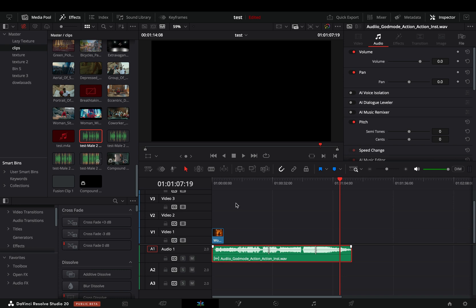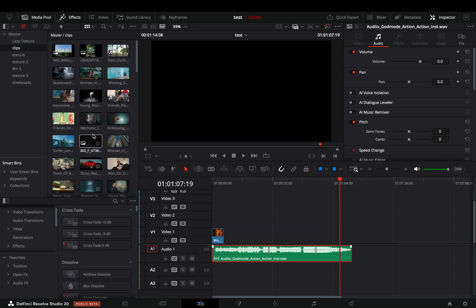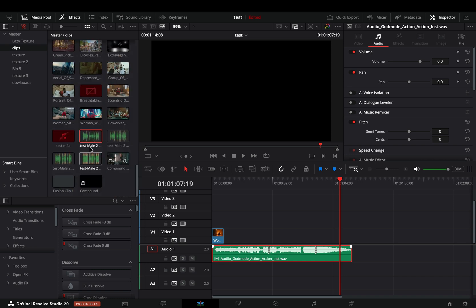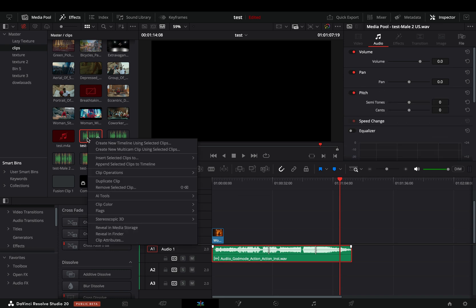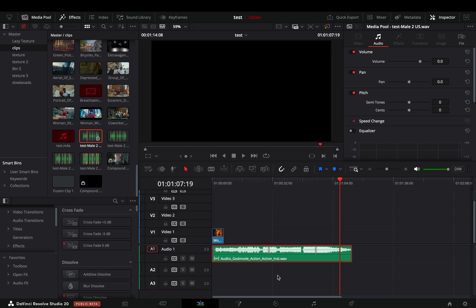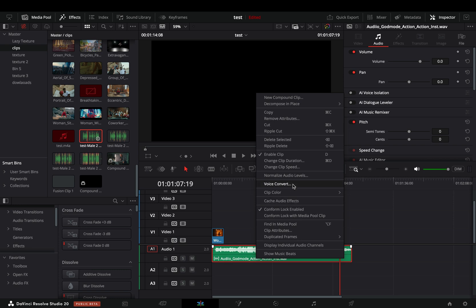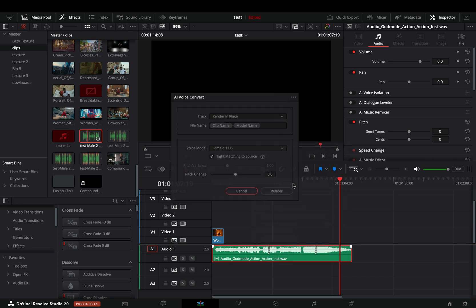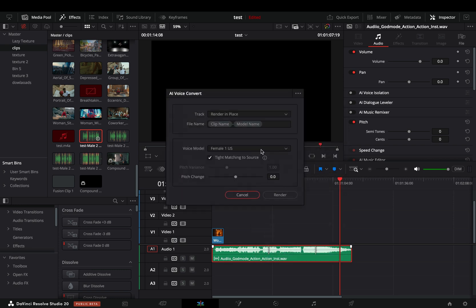Use a long recording of the voice that you want to clone. In the clips library, locate the sound file, right click on it, go to AI tools and select DaVinci AI voice training. At this point you need to find a new hobby because you will wait a few hours to make the clone. When it's done, you can see your custom voice in the voice model menu and when you select it, in a few seconds you'll have your new voiceover ready.